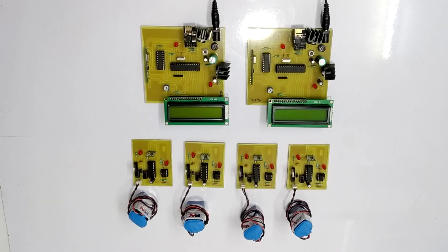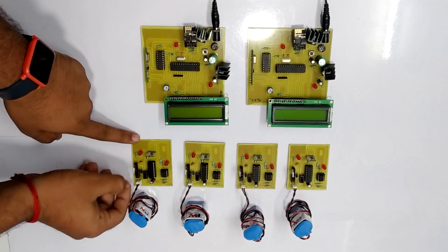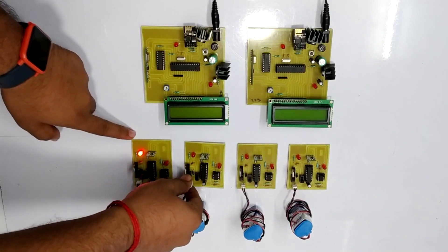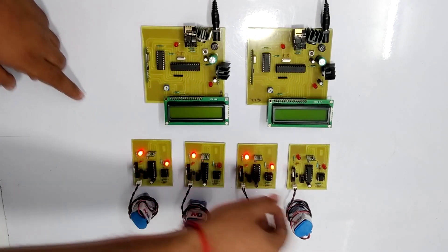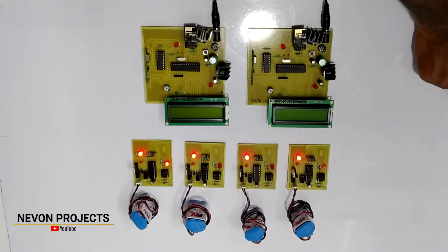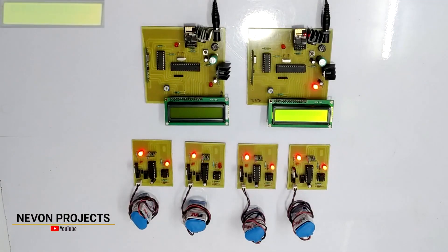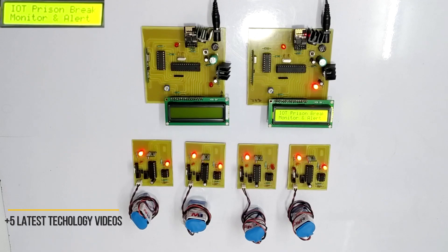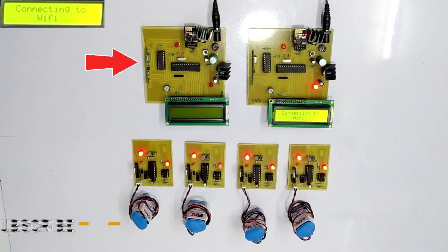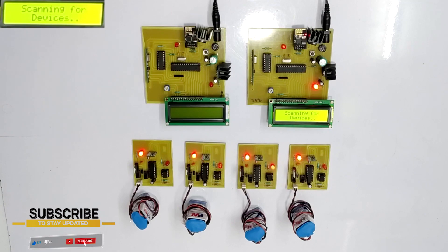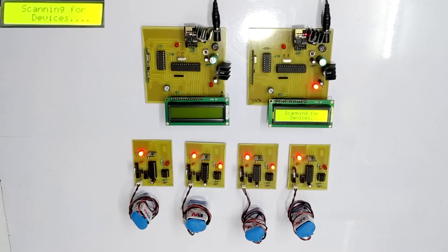So, let's see the working of this project. The 4 mini circuits represent prisoner 1, 2, 3 and 4 which are placed randomly. The major circuits with LCD represent the cells in which the prisoners are kept. This circuit represents cell 1 and this circuit represents cell 2. For this working, we are only going to consider cell 1, so the cell 2 circuit is switched off.